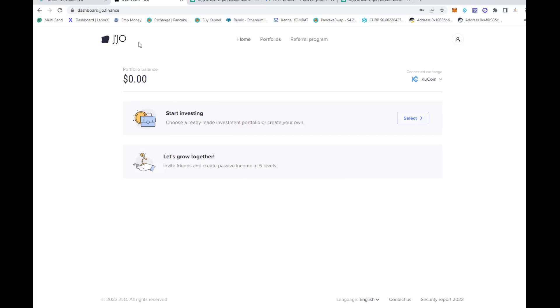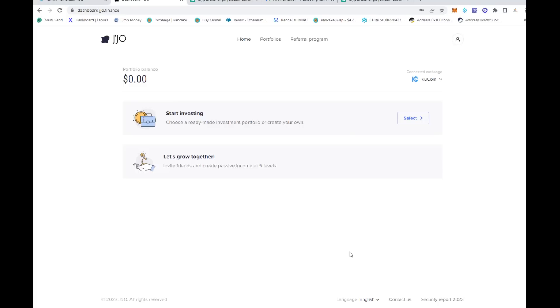I hope you're excited. I am excited about what JJO is bringing to the table because you've got to utilize all the tools at your disposal. If you want to invest in a good diversified portfolio, it's good to have something like this that can help you manage it. Your funds are safe - you don't have to worry about anything because this is just an API to be able to trade. They cannot withdraw from the exchange for you.